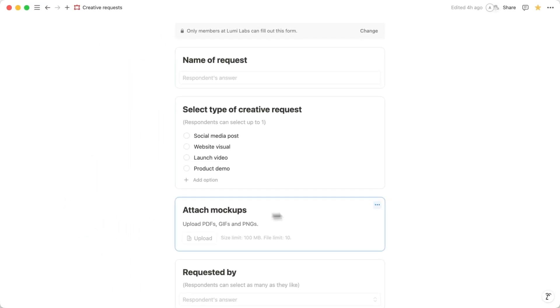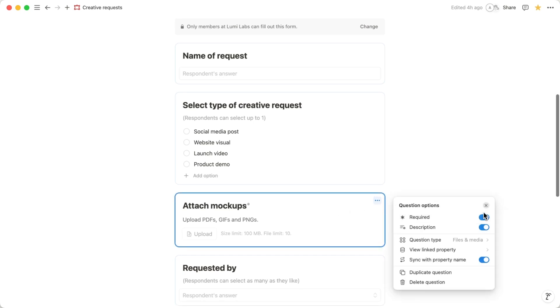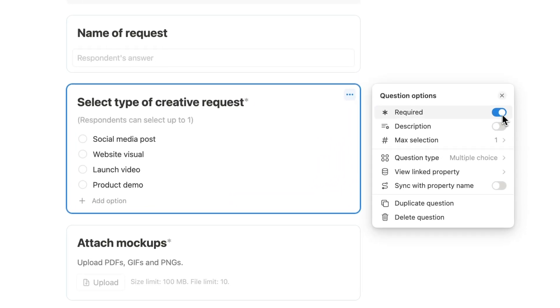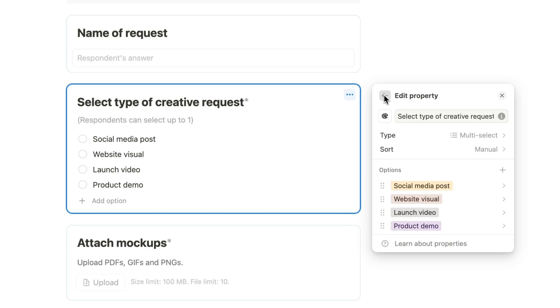Let's add a few final touches, like marking all the questions as required so that we don't miss any information, and double-checking to make sure the questions are linked to the right property in your database.